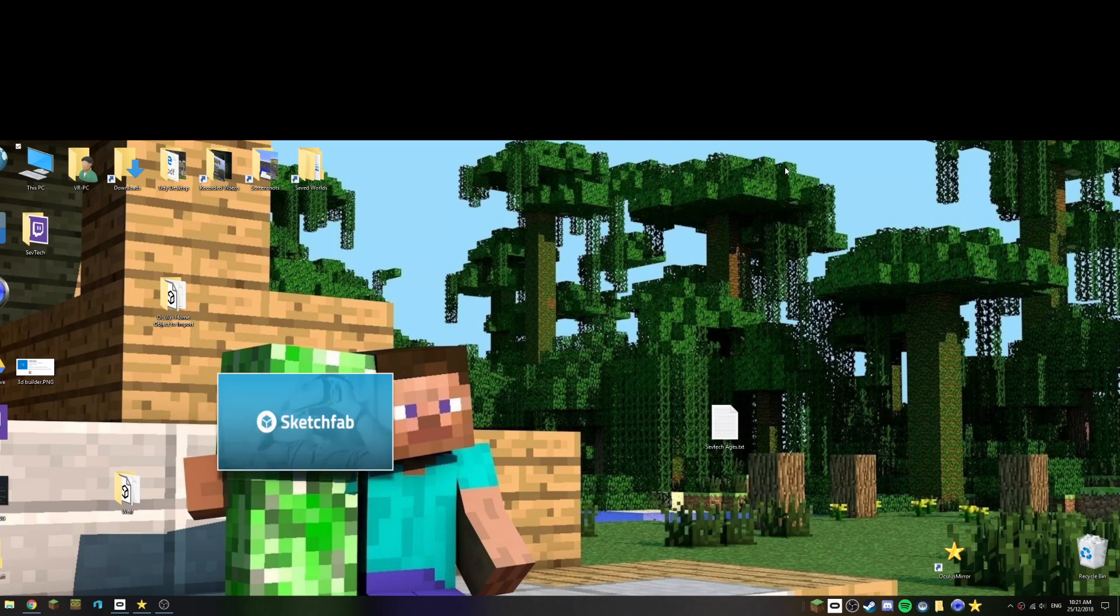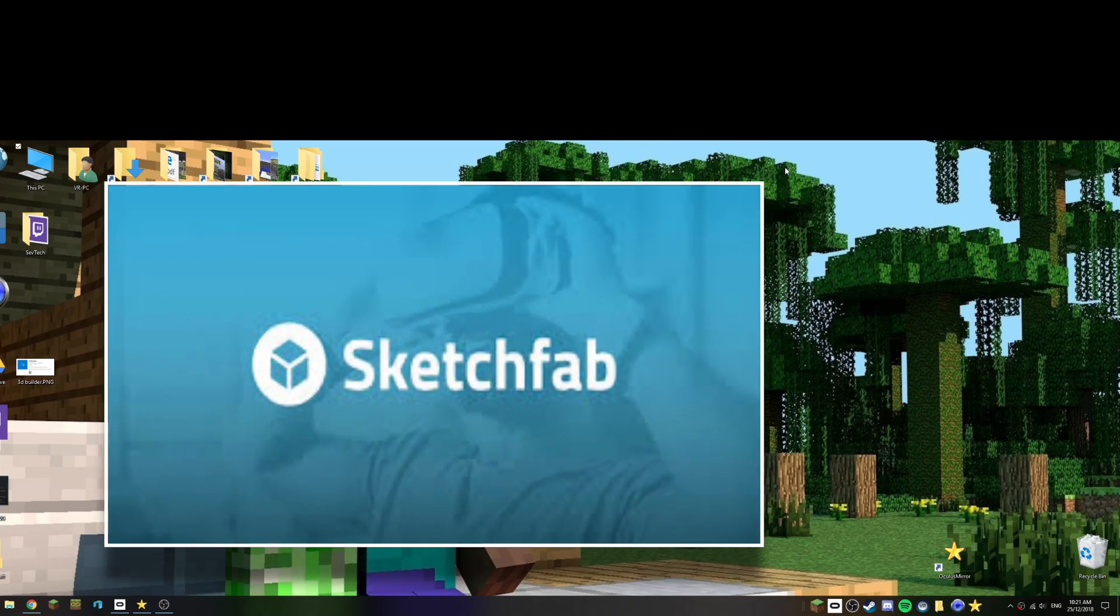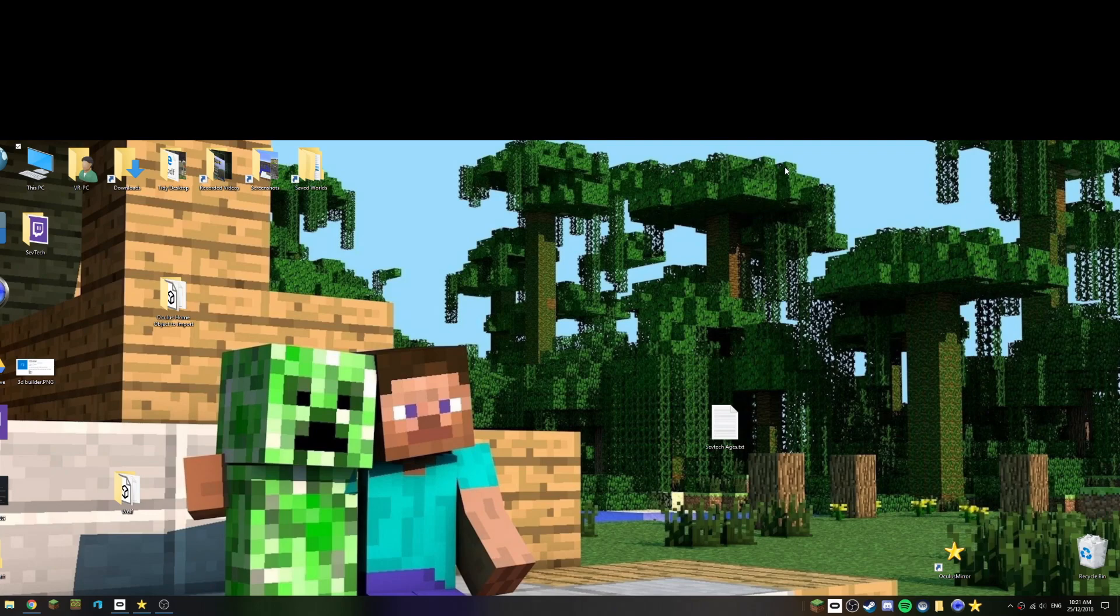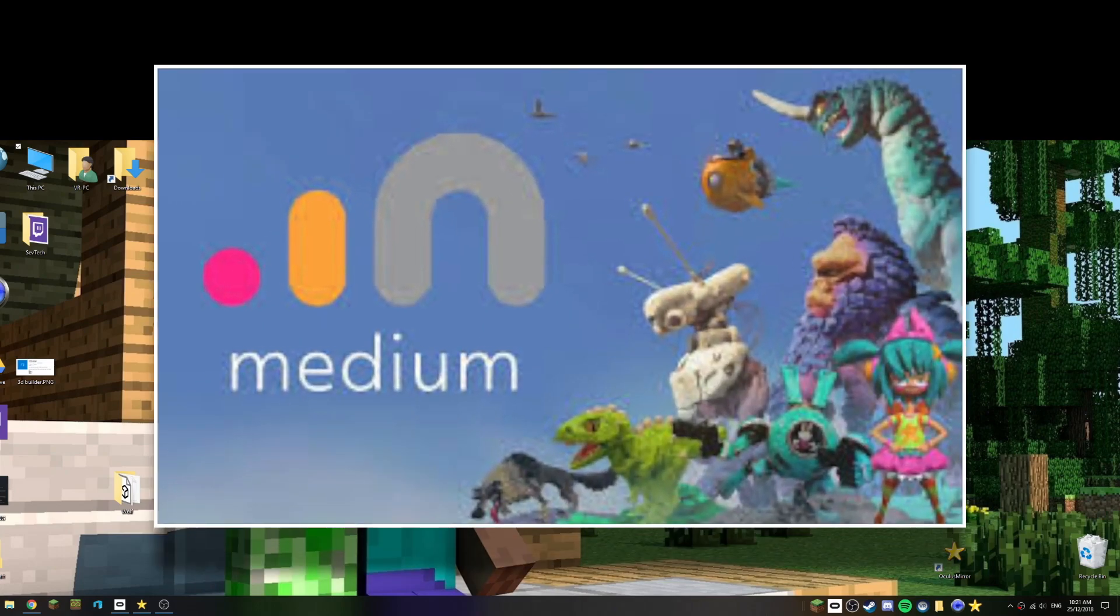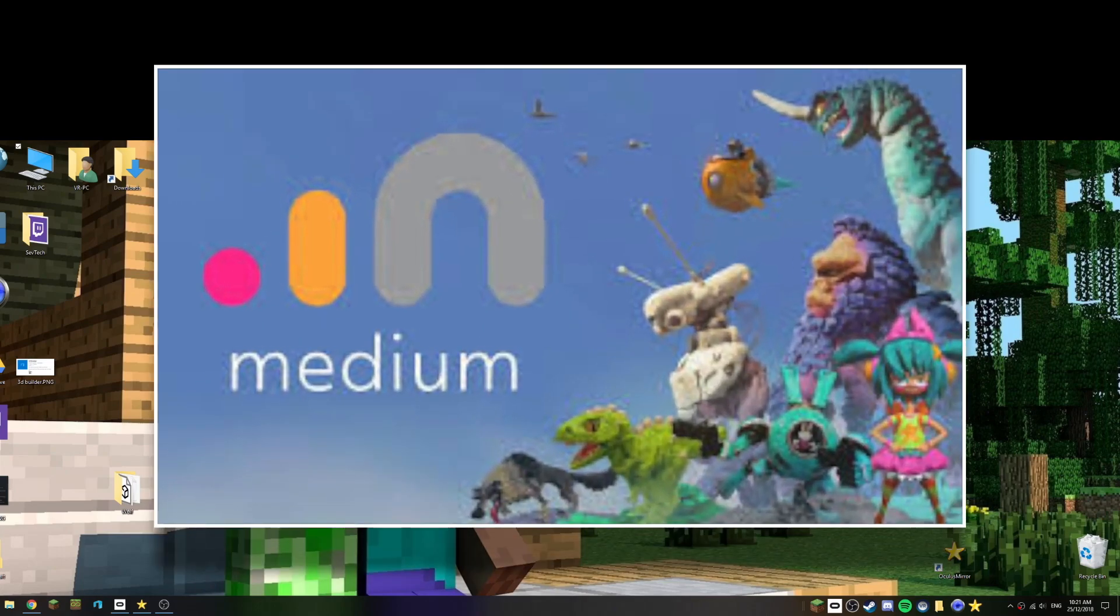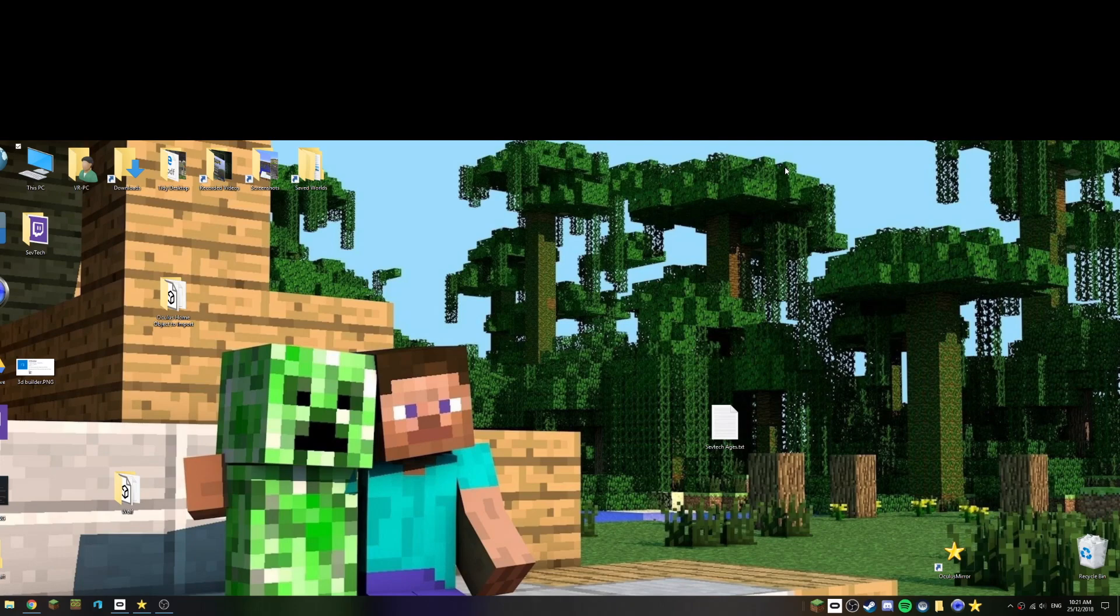In places like Sketchfab and other sites, or you could even create objects from Oculus Medium. But in this example we're going to find something on the web for free, we're going to import it into a program that allows us to resize it, save it out, and then import it into Oculus Home. So let's get started.